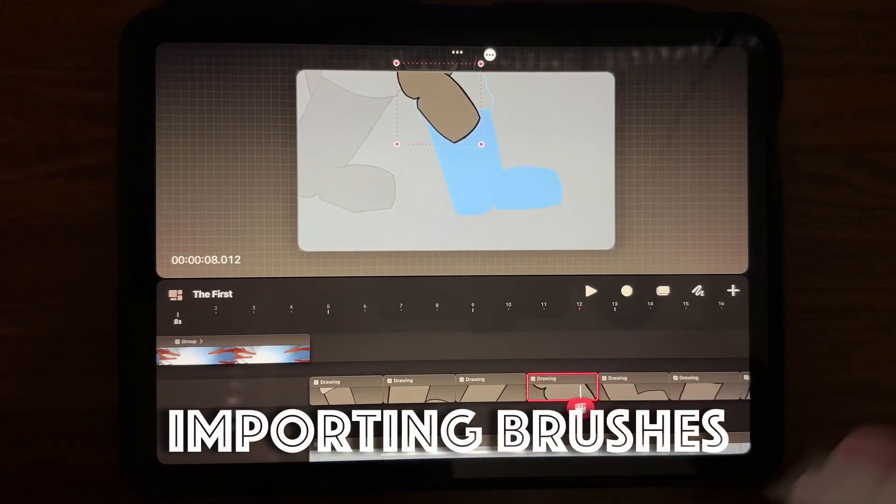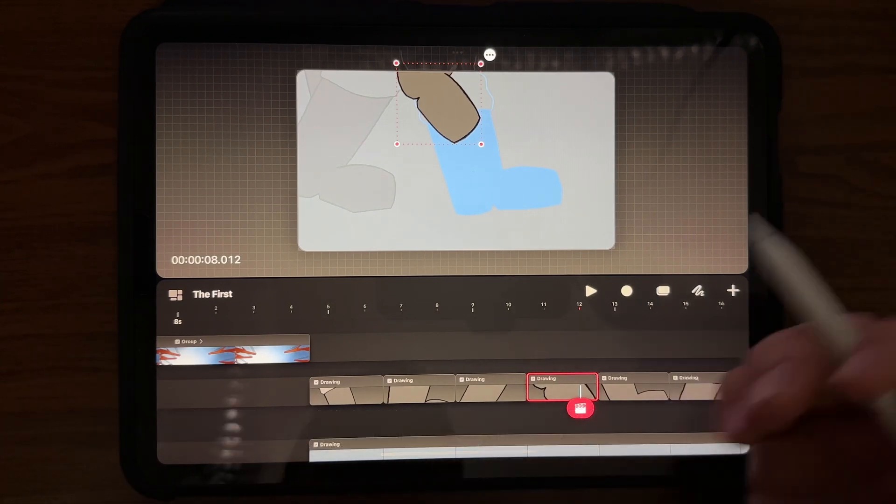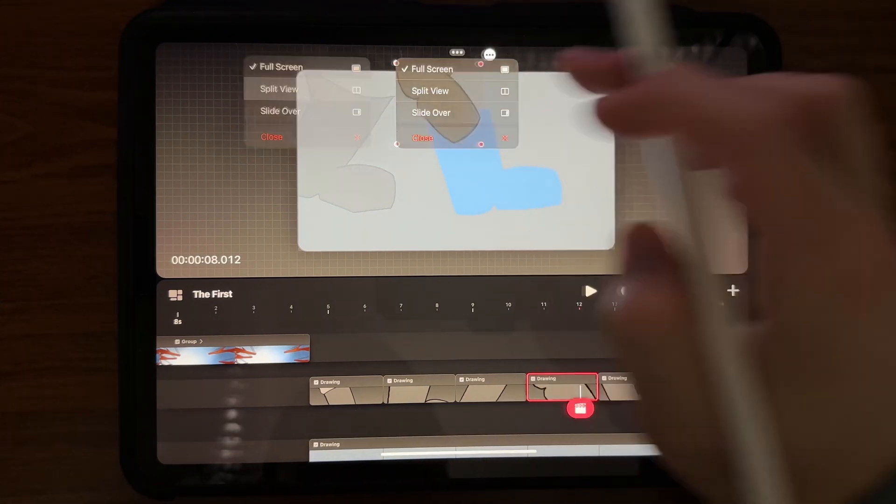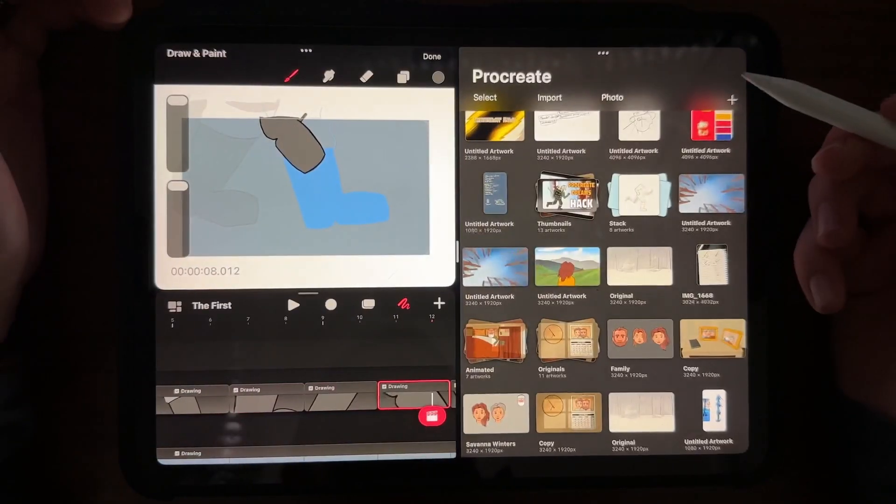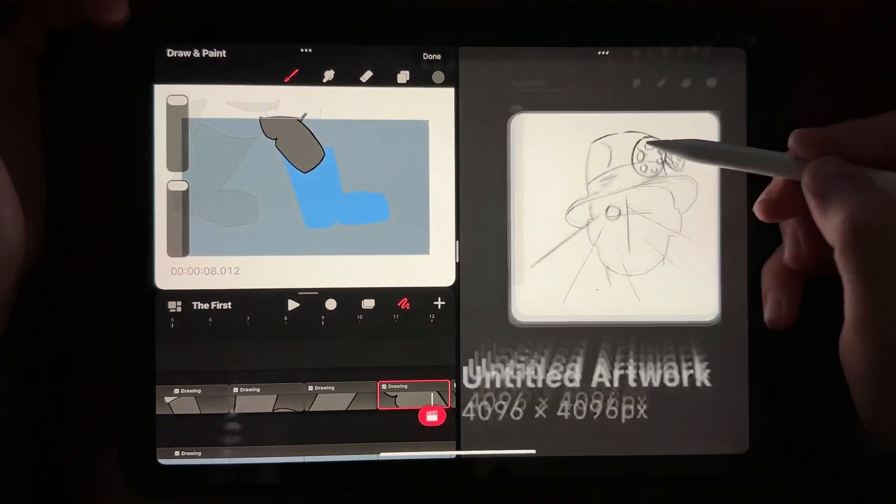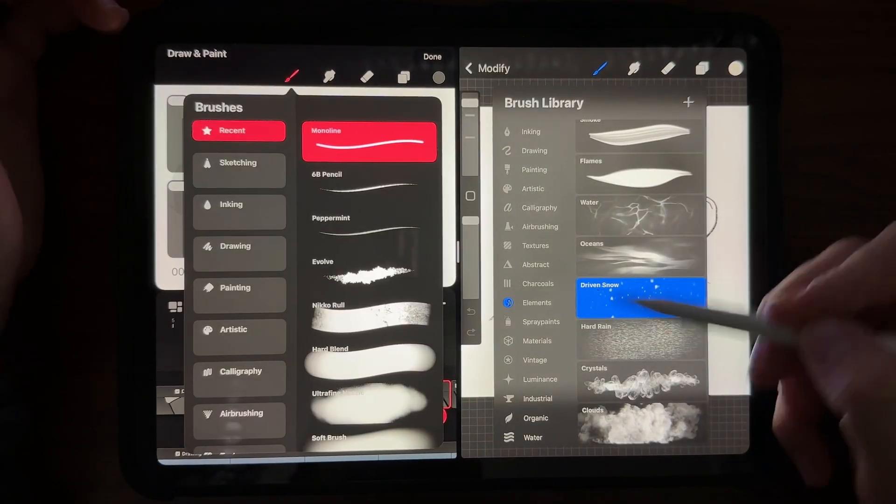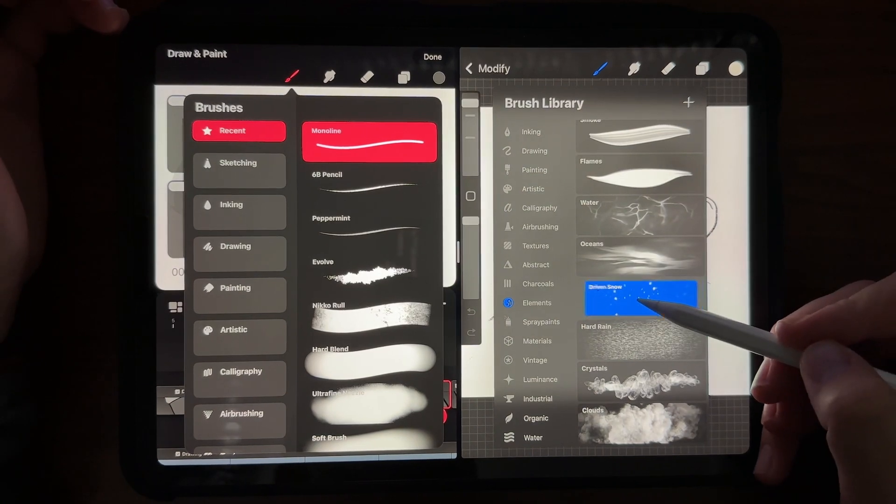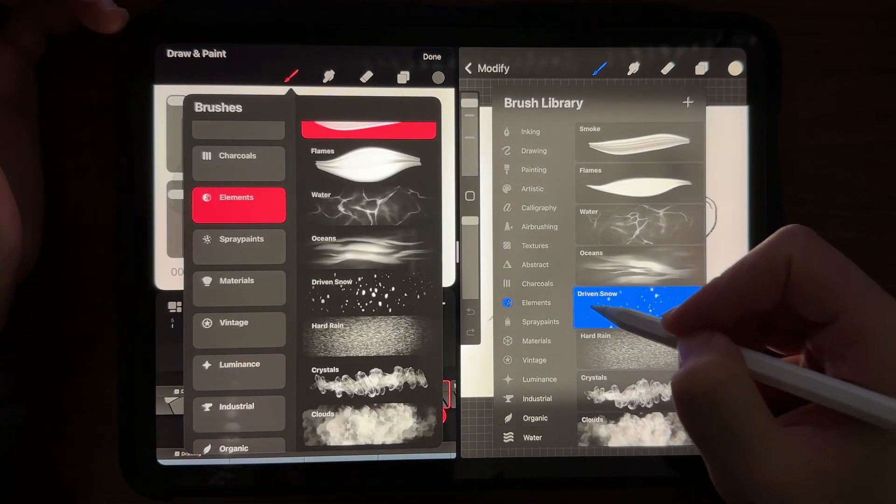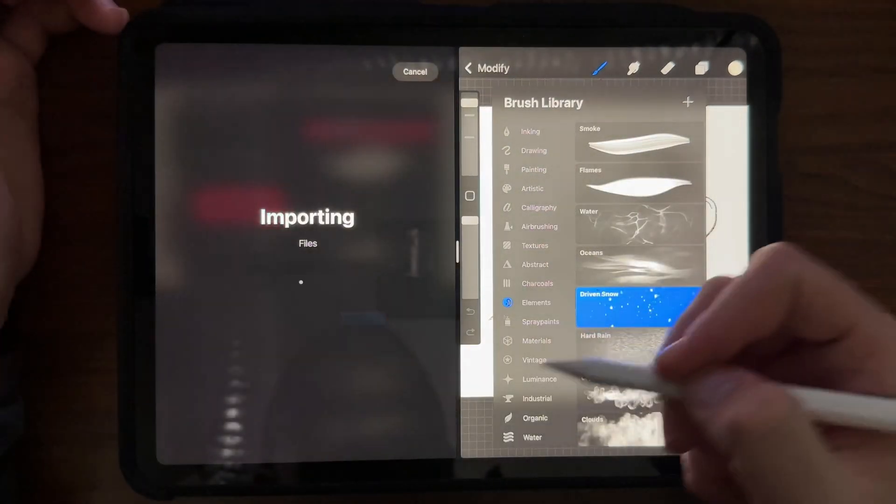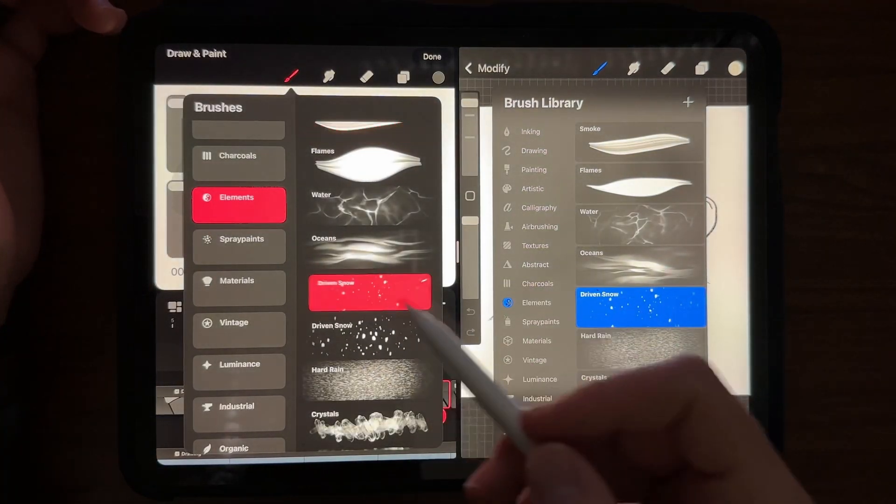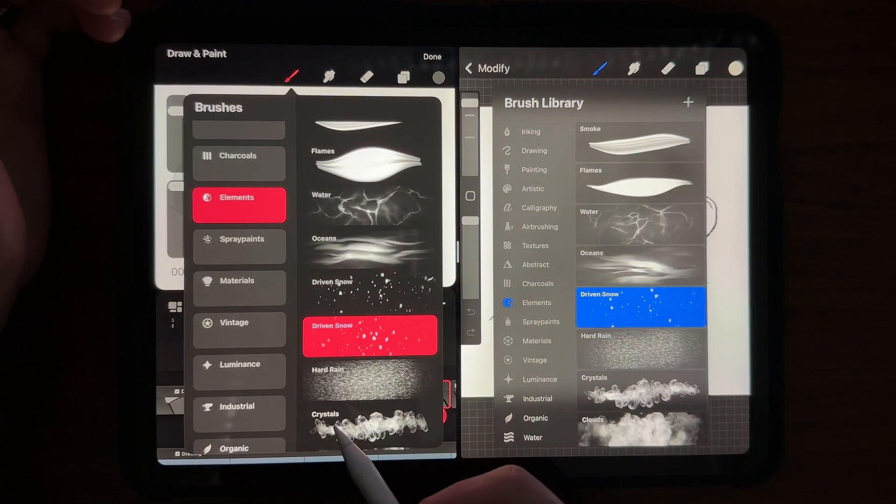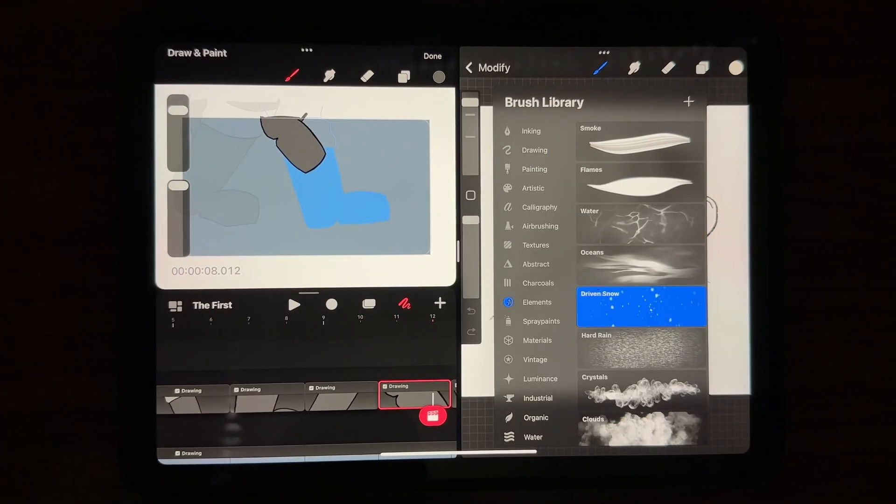For those of you that like to carry over your brushes from Procreate to Procreate Dreams, split your screen like you would normally and open up Procreate. I'm just going to go to any drawing. Go to your brushes on either one. I really like this snow brush. I'm going to carry this over. I was dropping it into recent so it's going to disappear. Drop it into elements and it's going to come. You have the snow brush which oh they also updated the snow brush I think.